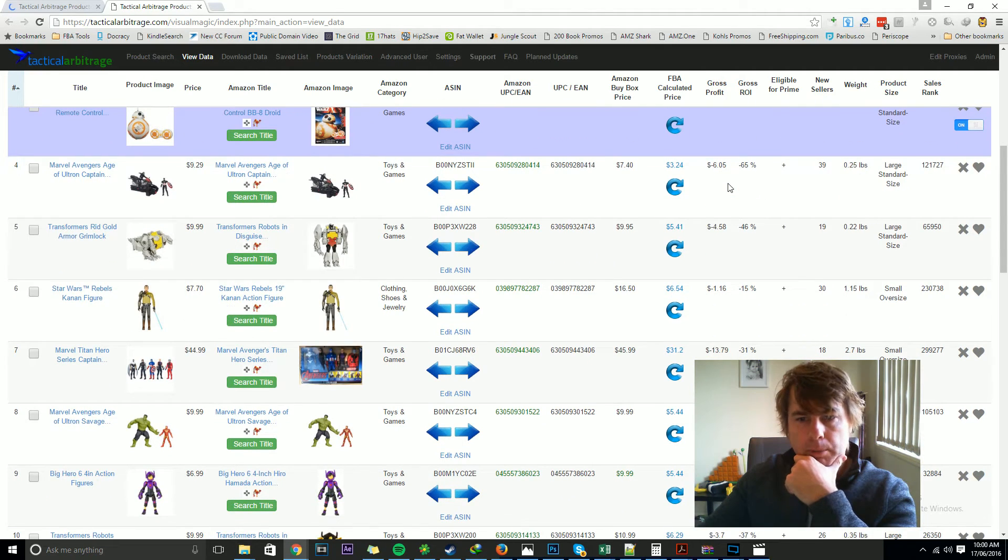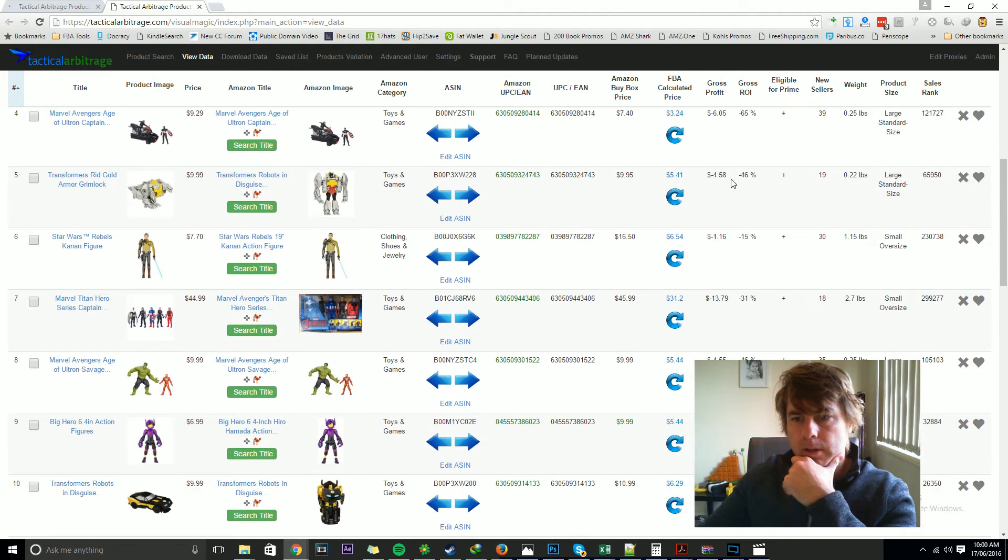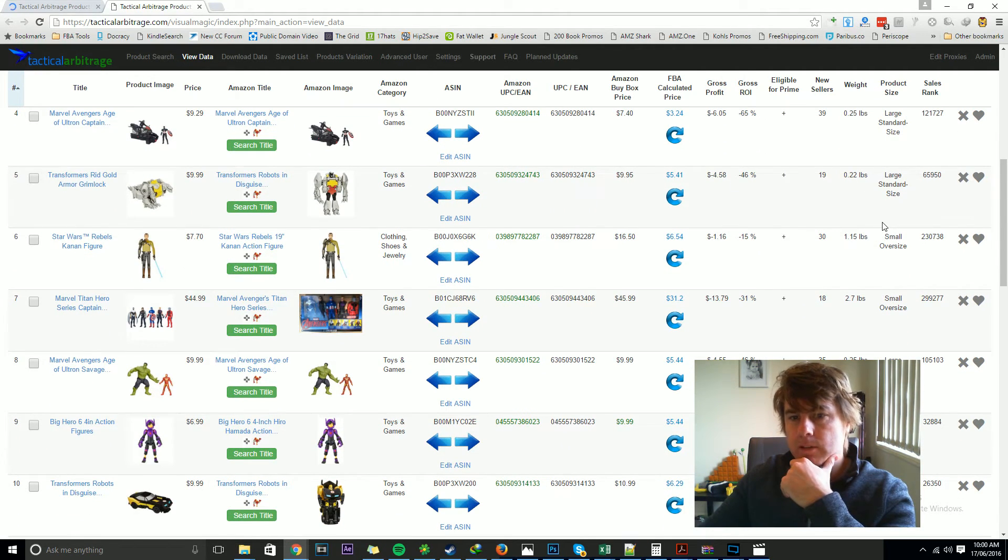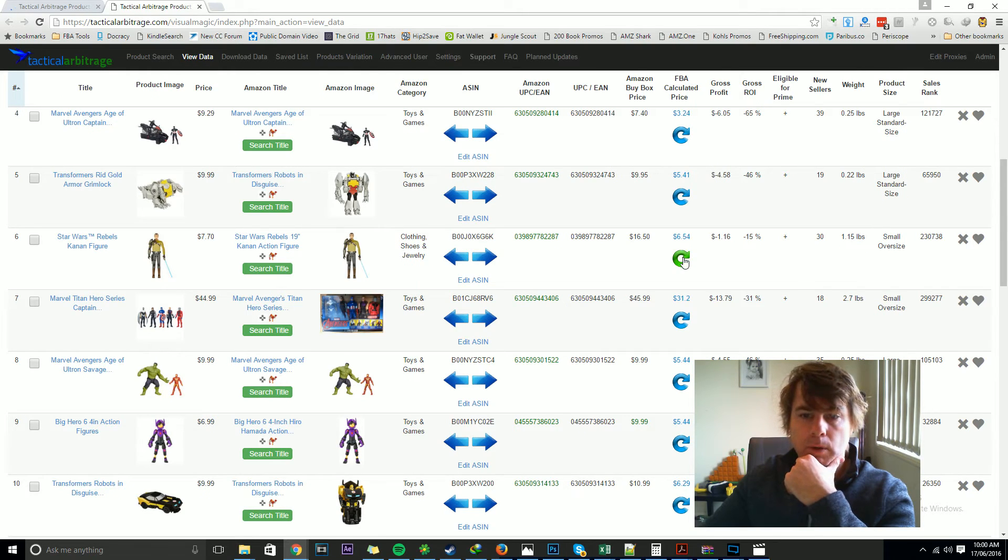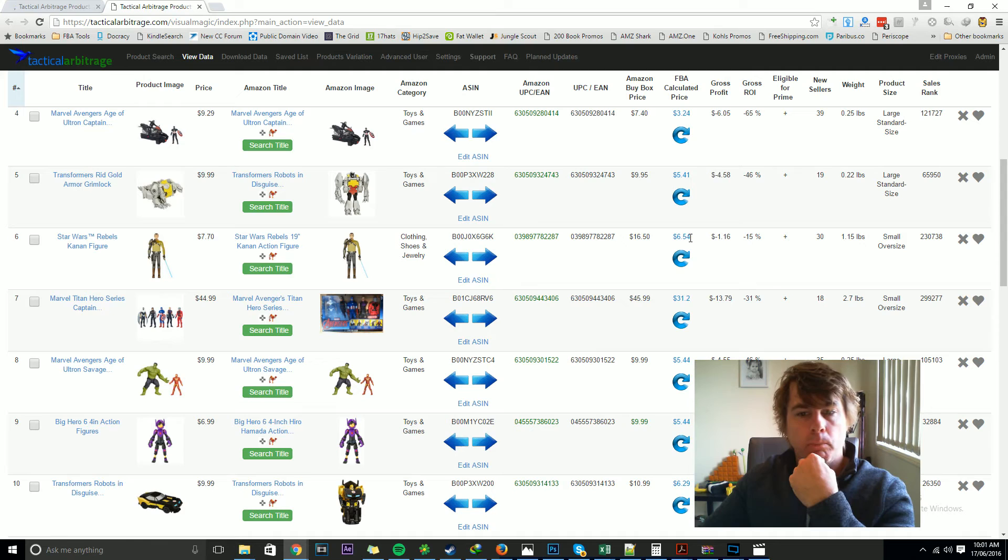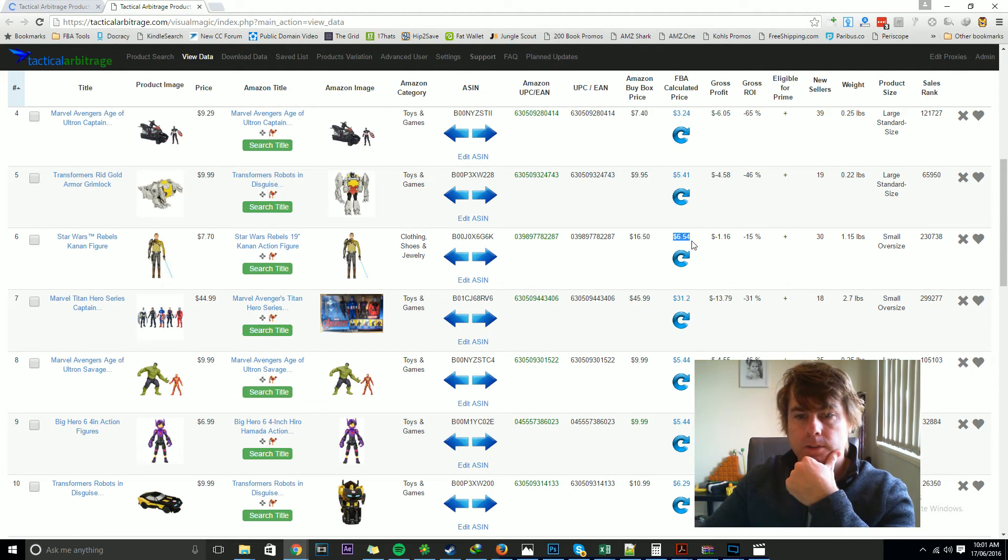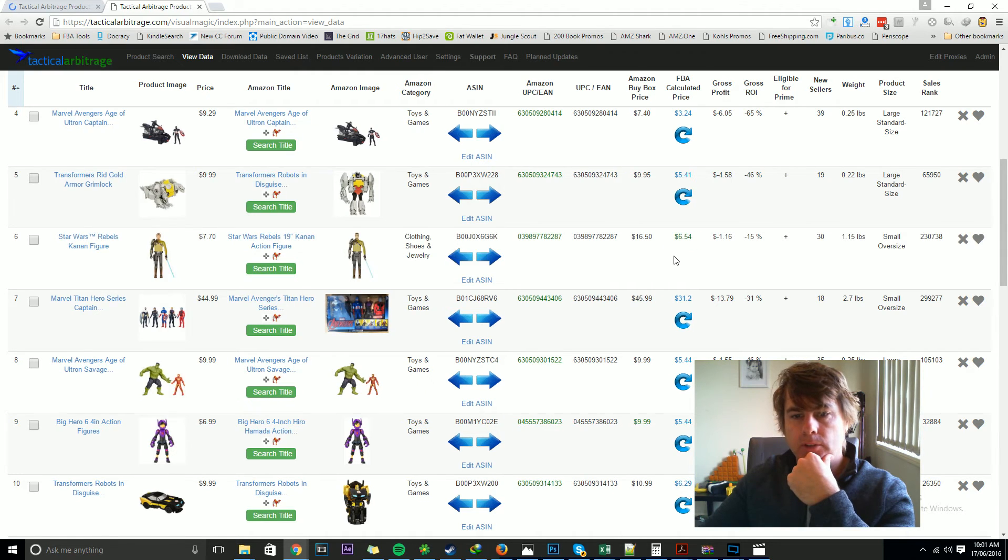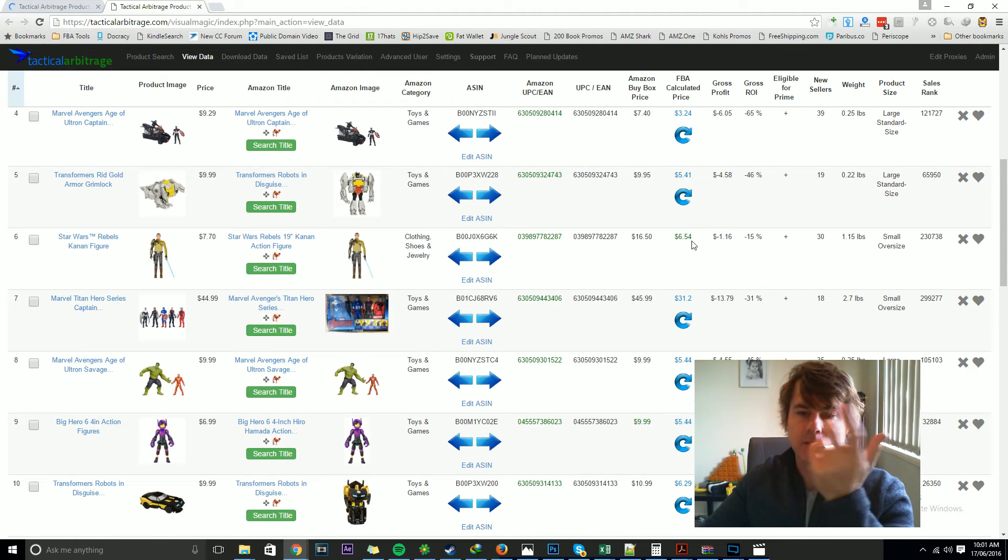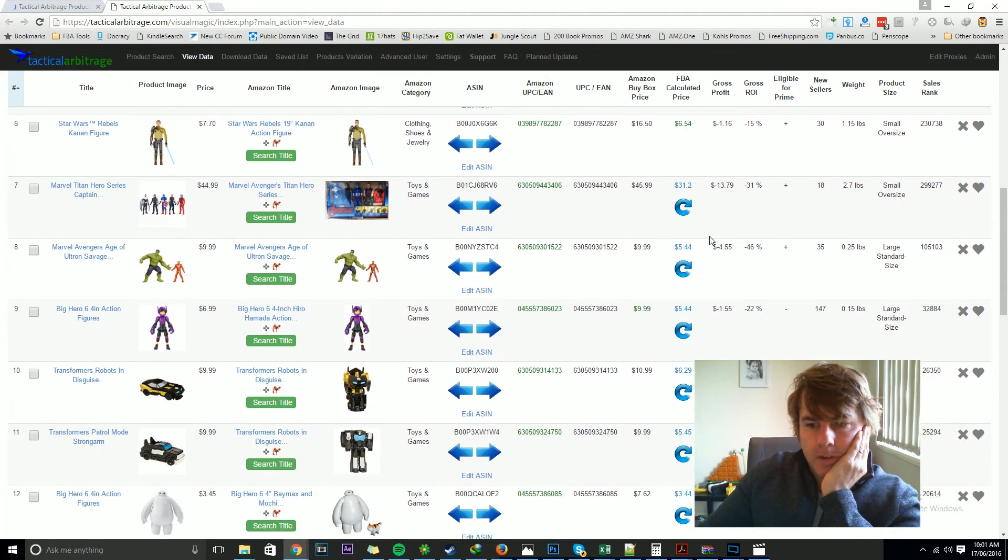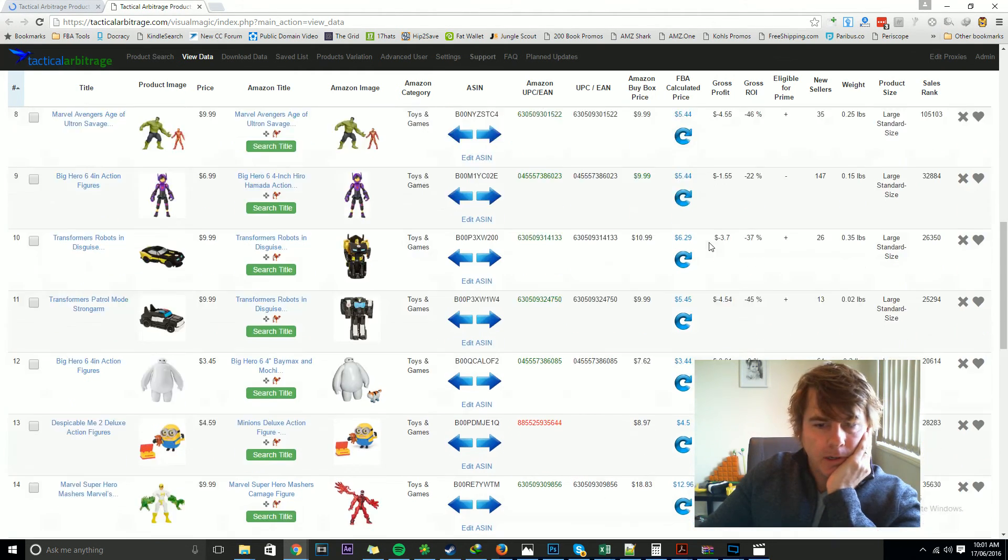I'll try it on a couple of different ones here. That was a large standard size. I'll try a small oversized one, which is a different calculation. Our local FBA calculation saying $6.54 and Amazon is telling us that it's $6.54. So I can pick a few of these at random. $4.54, $4.54.